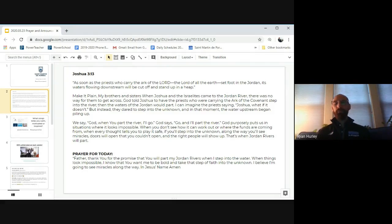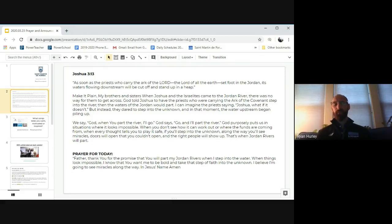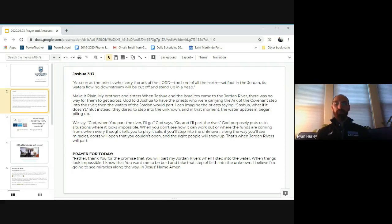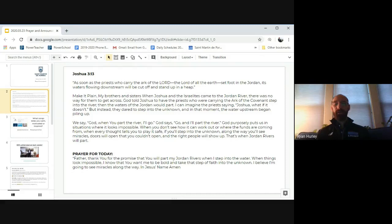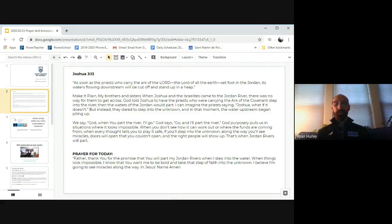Now we often say, God, when you part the river, I'll go. And God says, no, go and I'll part the river. God purposely puts us in situations where it looks impossible, when you don't see how it can work out or where the funds are coming from, when every thought tells you to play it safe. If you'll step into the unknown, along the way, you'll see miracles. Doors will open that you couldn't open, and the right people will show up. That's when the Jordan Rivers will part.